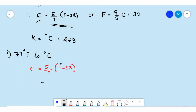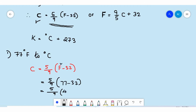We apply the given value of 77 degrees Fahrenheit: C = 5/9 × (77 - 32) = 5/9 × 45. When you cancel 9 and 45 you get 5, so 5 × 5 = 25. Therefore, 77 degrees Fahrenheit is equal to 25 degrees Celsius.